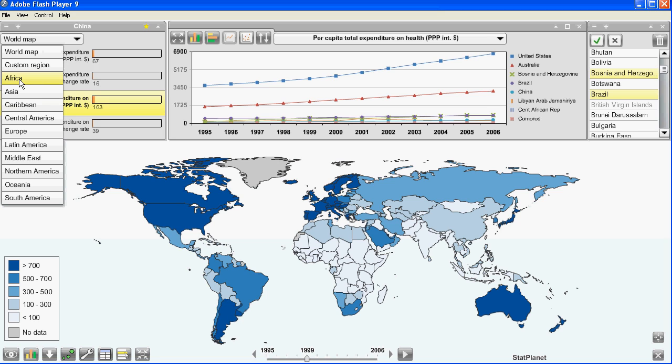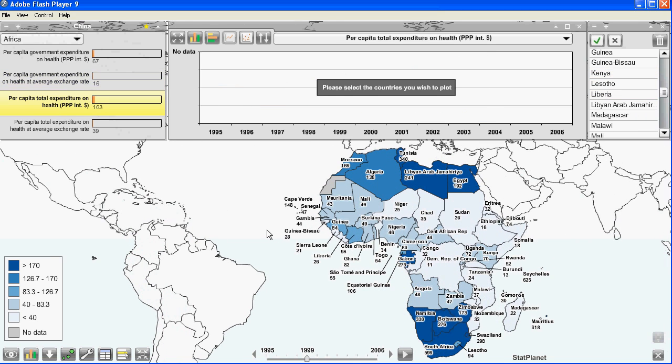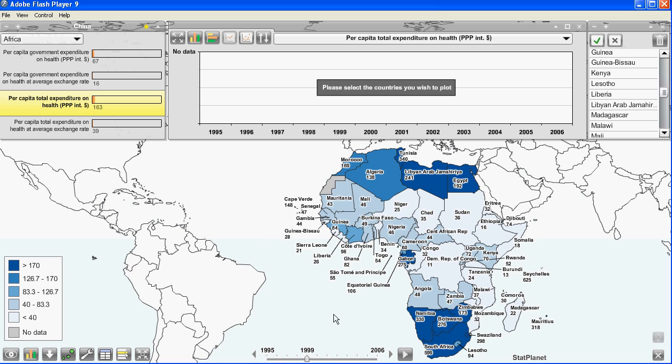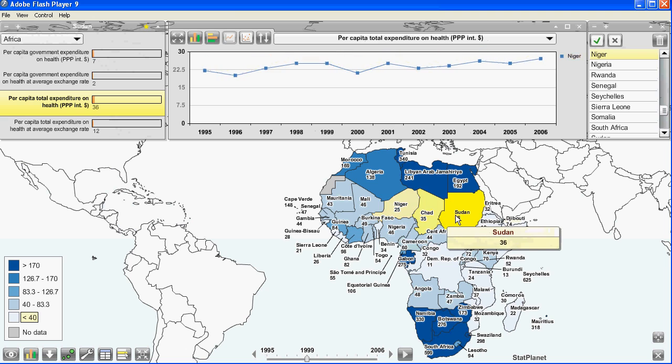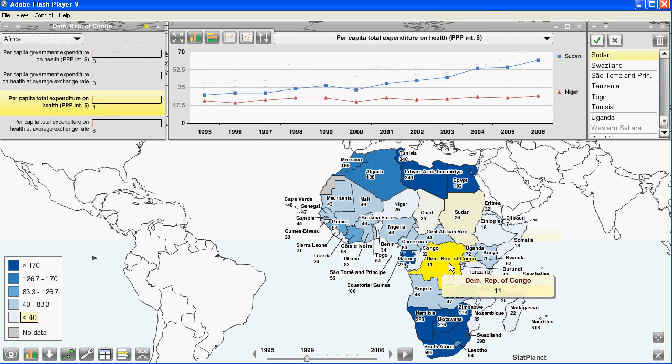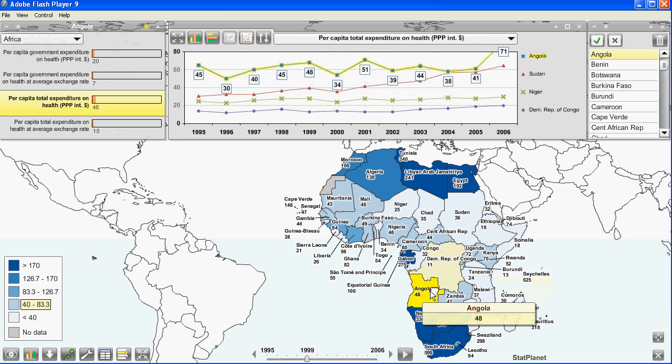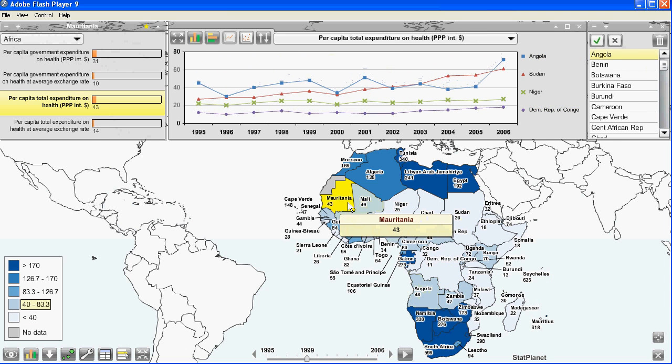One of them is Africa. So I can just click on that and zoom into Africa and you can see now the data is also displayed on the map. So once again I can just click on one of the countries to display in the time series graph.